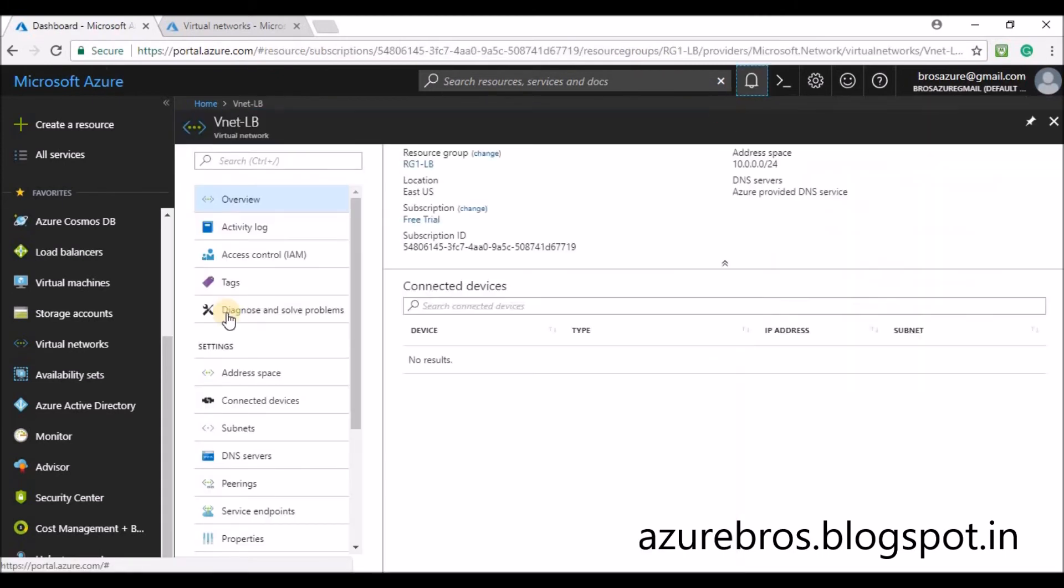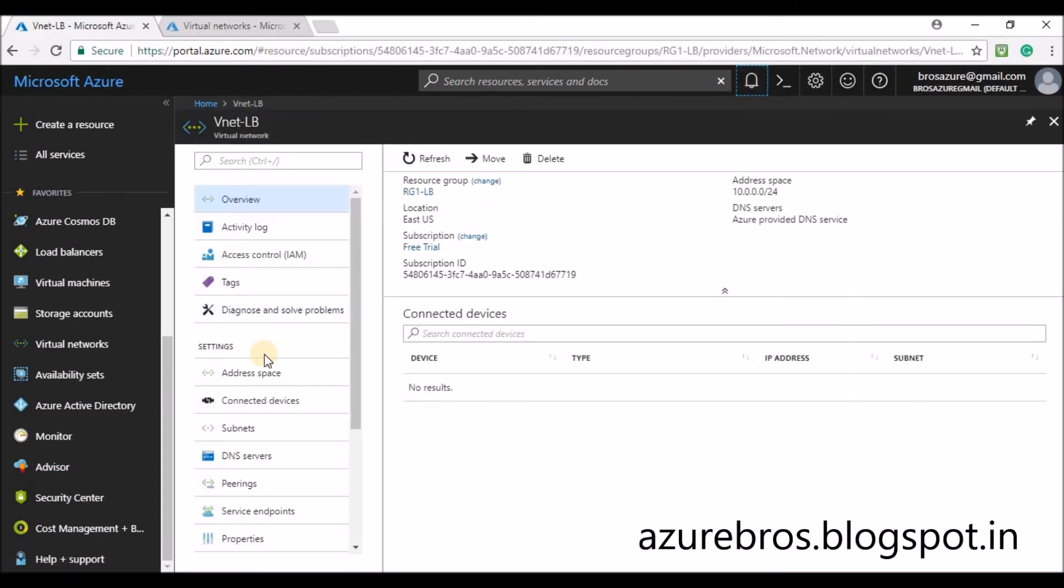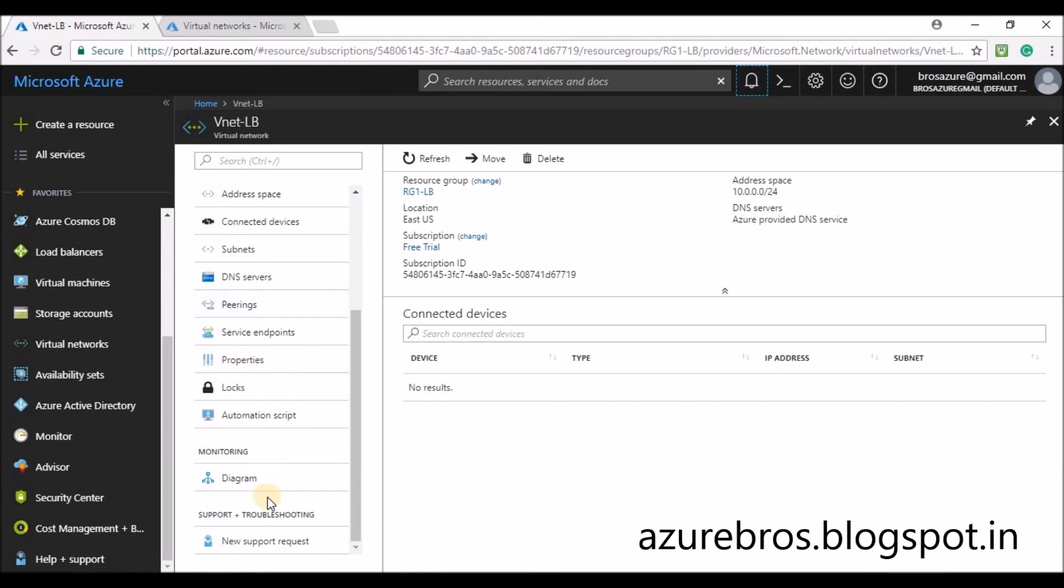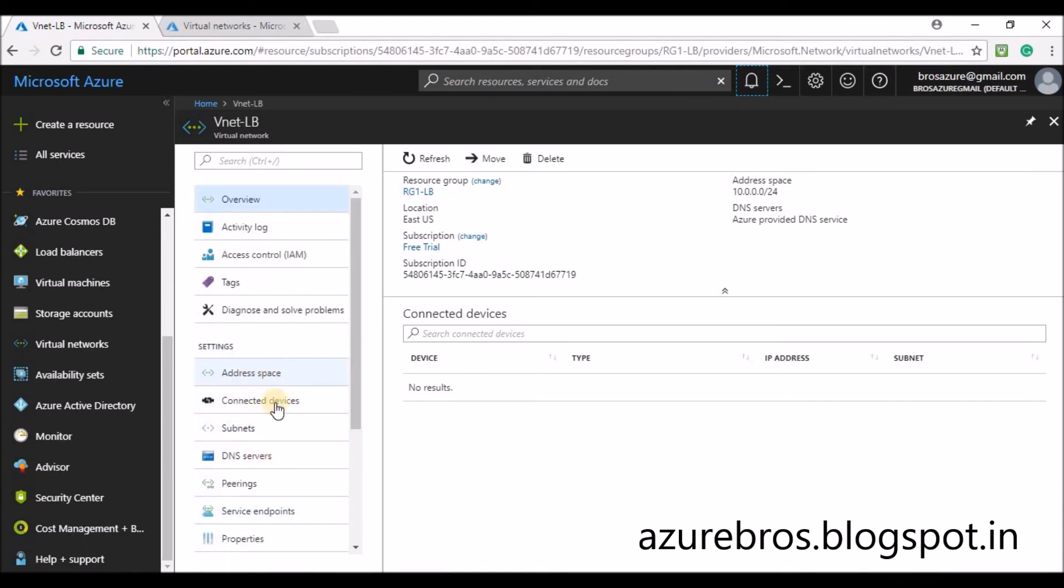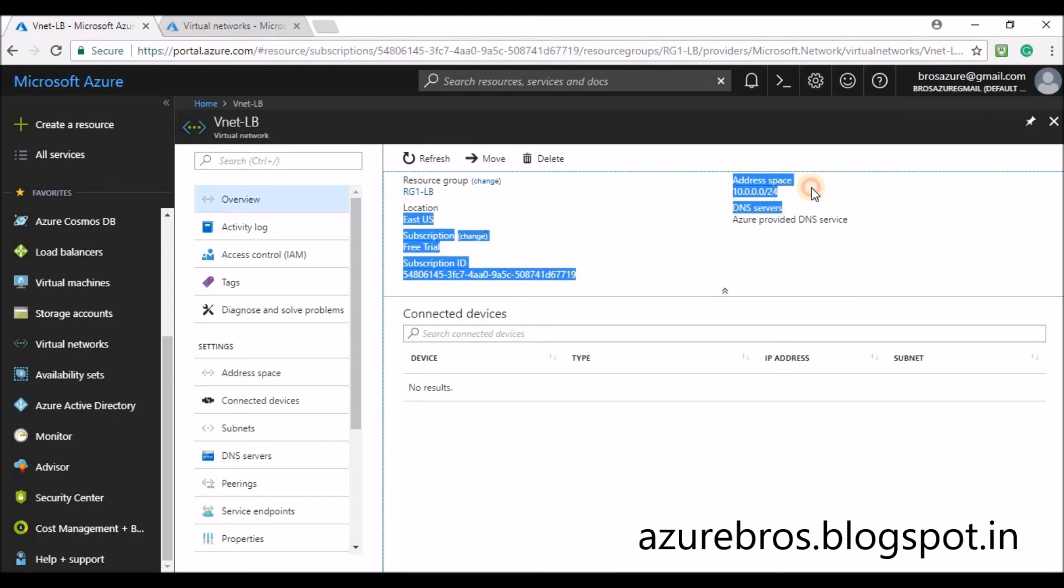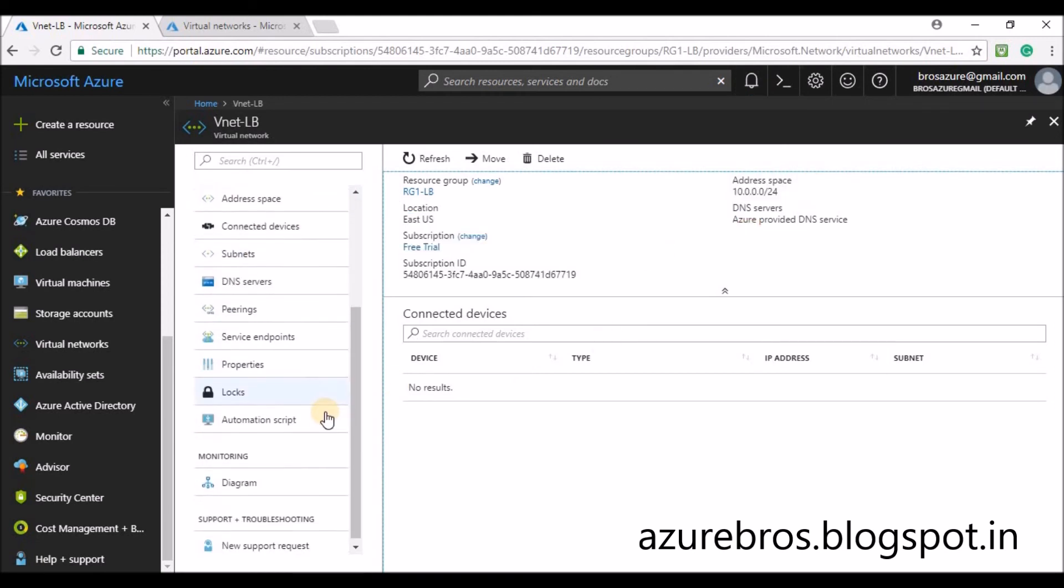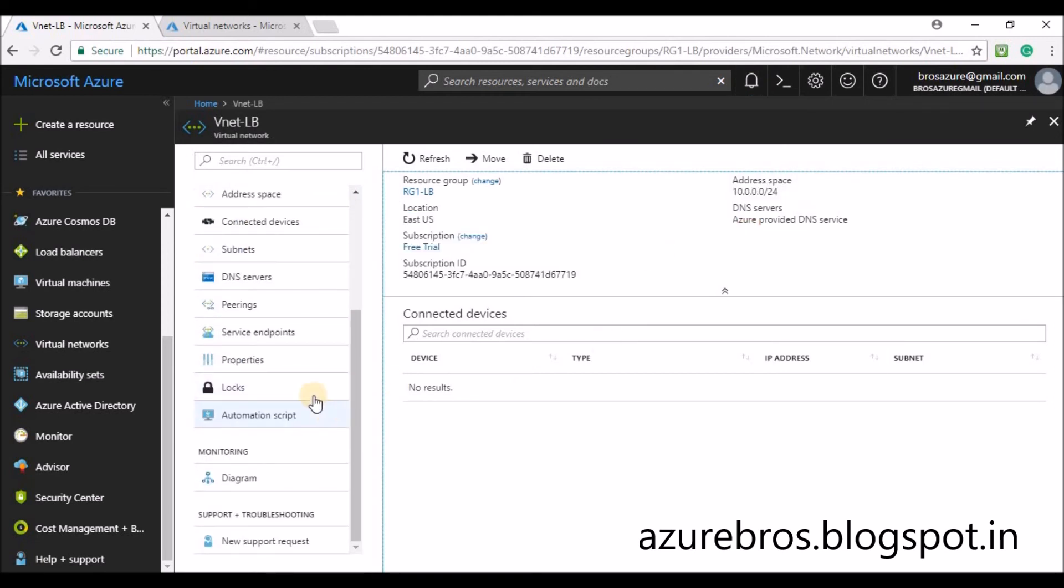You can see all the attributes from the blade menu. You can have a look at the address space, the properties, and the subnets over here.